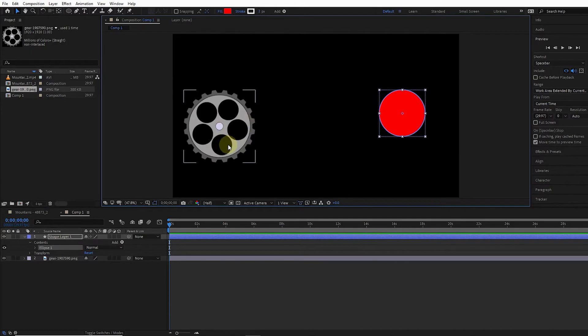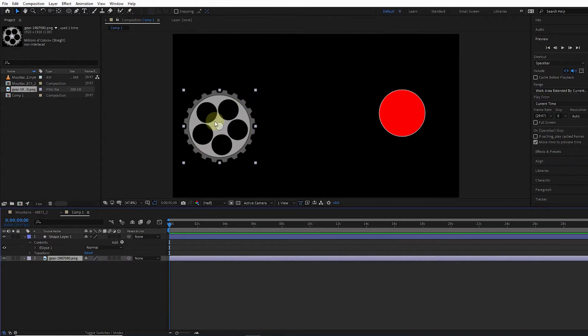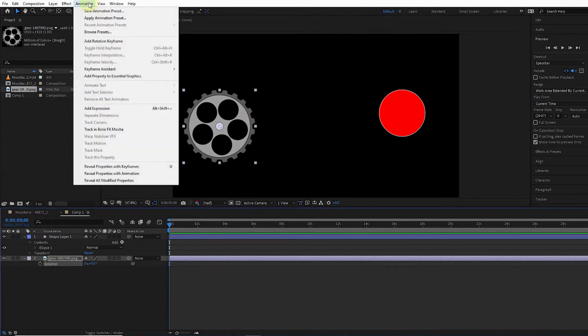To do this, I first select the gear layer and press the R button to bring up the rotation option. Now I click on the rotation and select add expression from the animation menu. In this way, we can add a new expression to the layer.